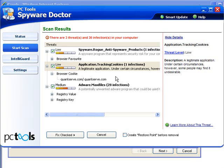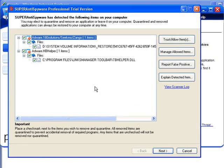Now you can see here I've run a scan on PC Tools Spyware Doctor. This computer is reasonably clean so it doesn't pick up much, and a comparison scan with Super Anti-Spyware.